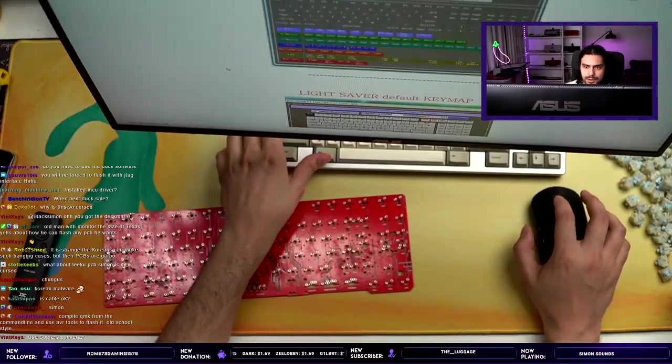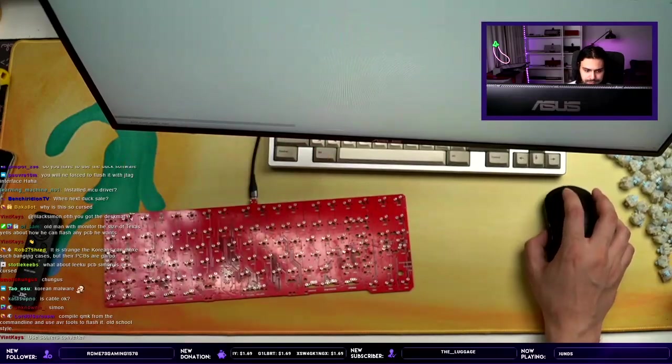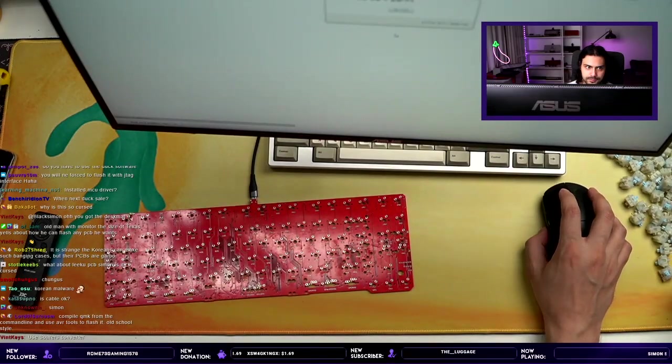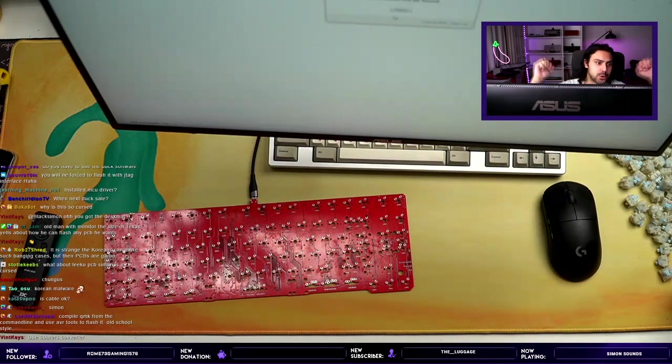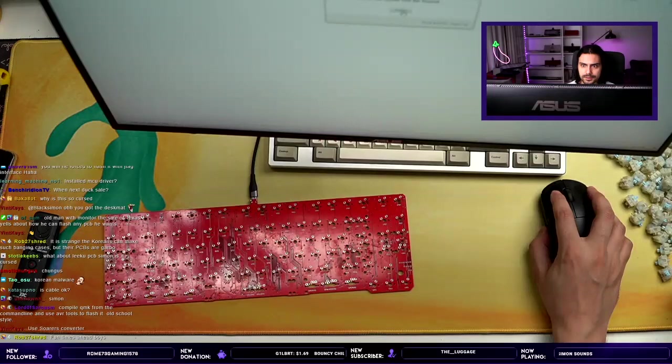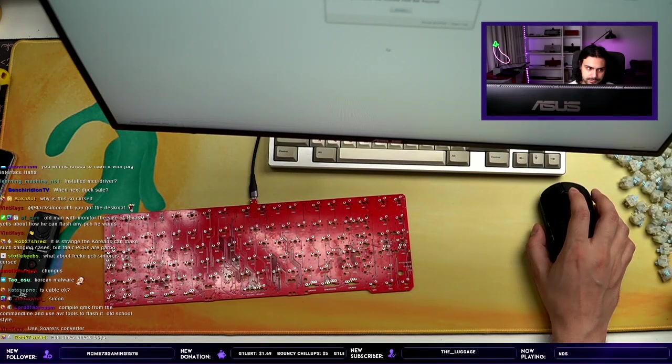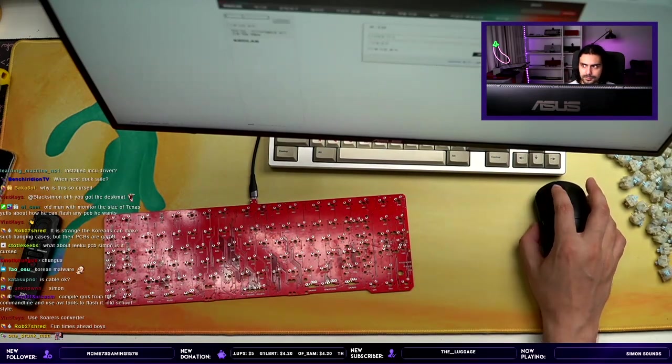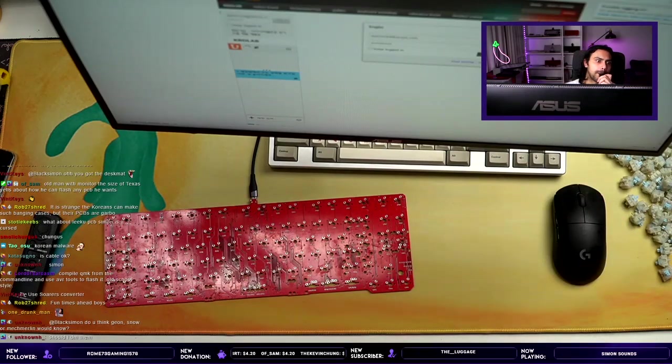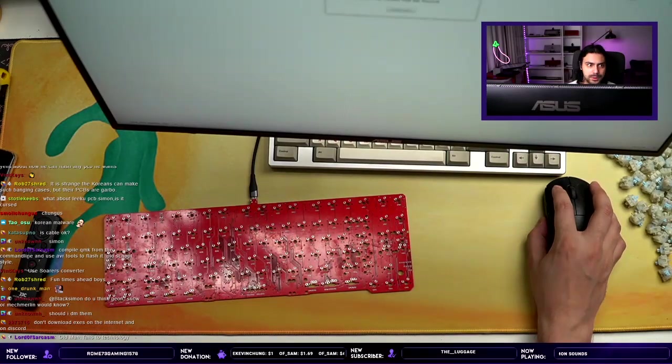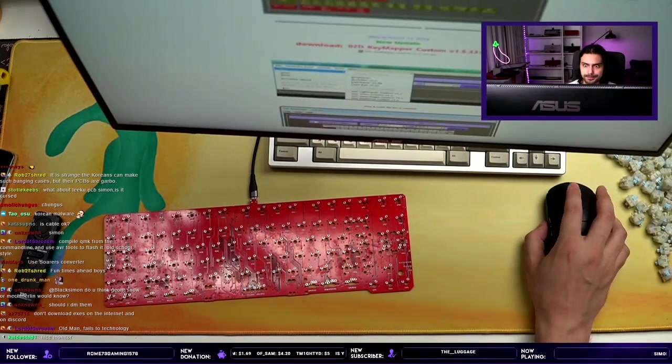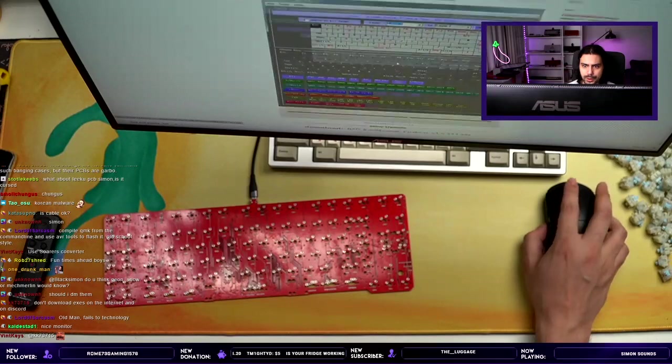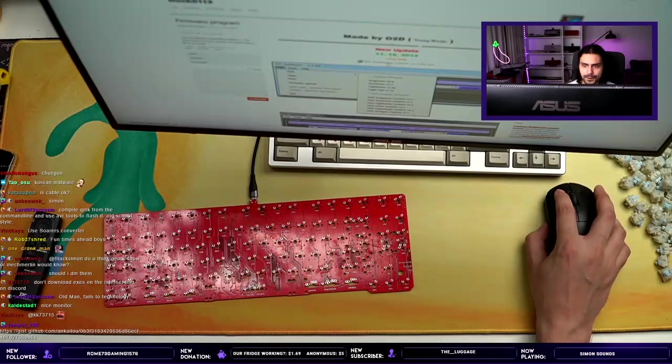Fuck it, we're downloading O2D Mapper. Great. The requested file could not be found. Good job, Korea. All right, is this gonna work? Wow, the newest update is in 2014. Great fucking software, guys.